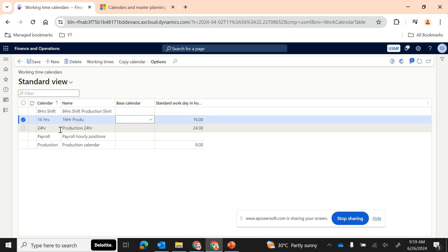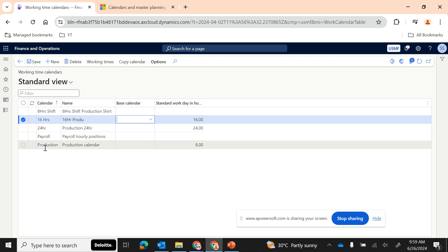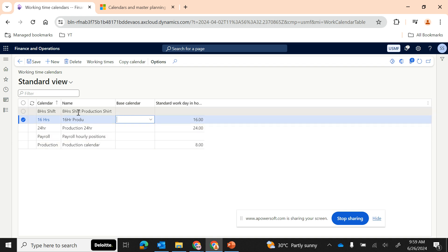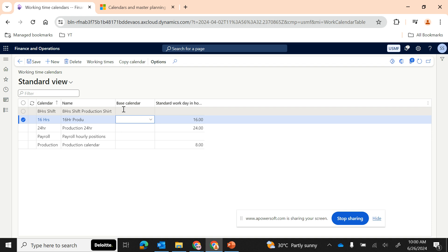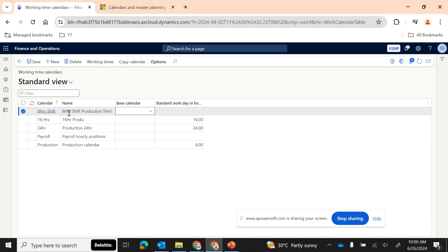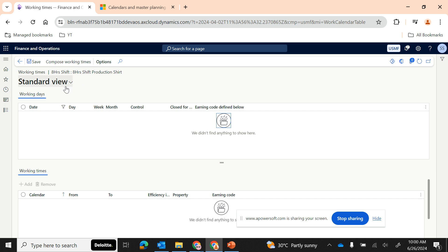It's not recommended to create a large number of calendars. Probably you can have maybe four or five calendars based on your working time schedules. If there are only four or five calendars, it is better to maintain individual working timings. I'm not going to tag a base calendar — I'll have an eight-hour shift with the standard work days set to eight hours. After that I need to assign the working timings by performing the composing of working times.